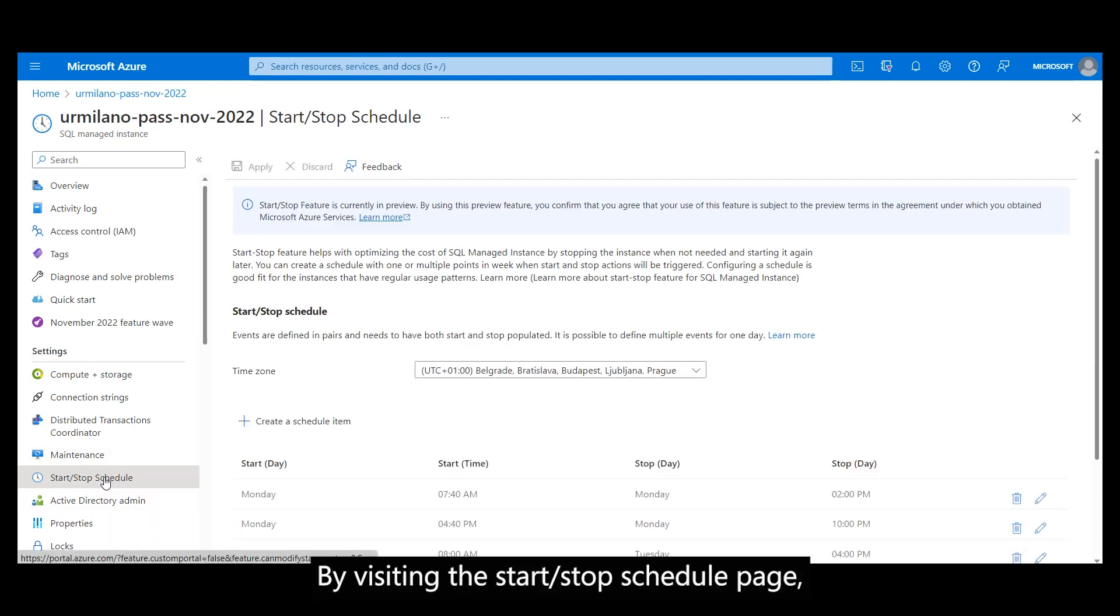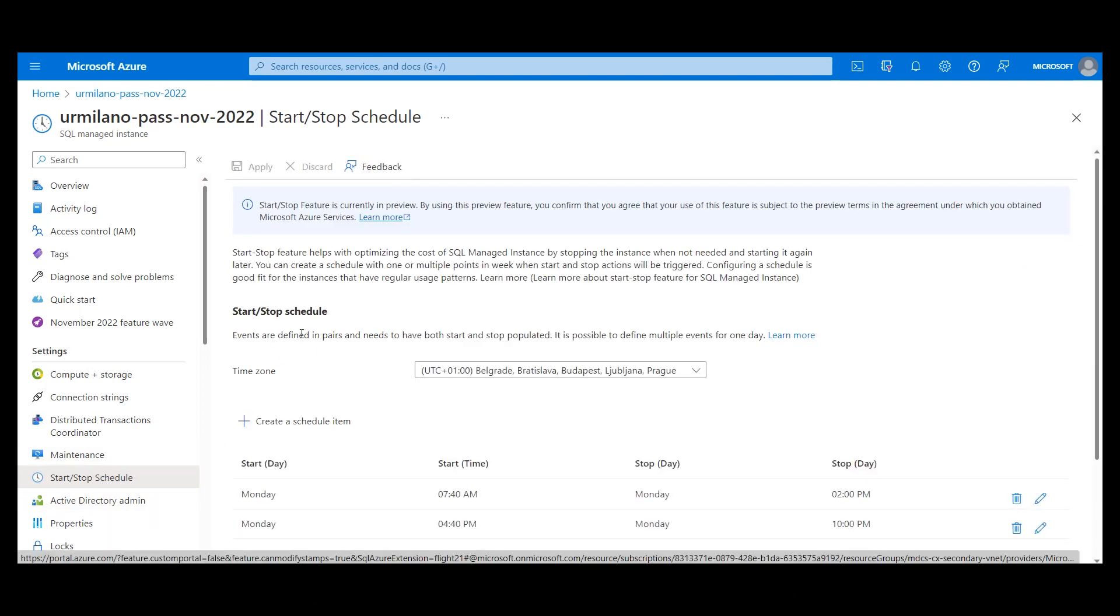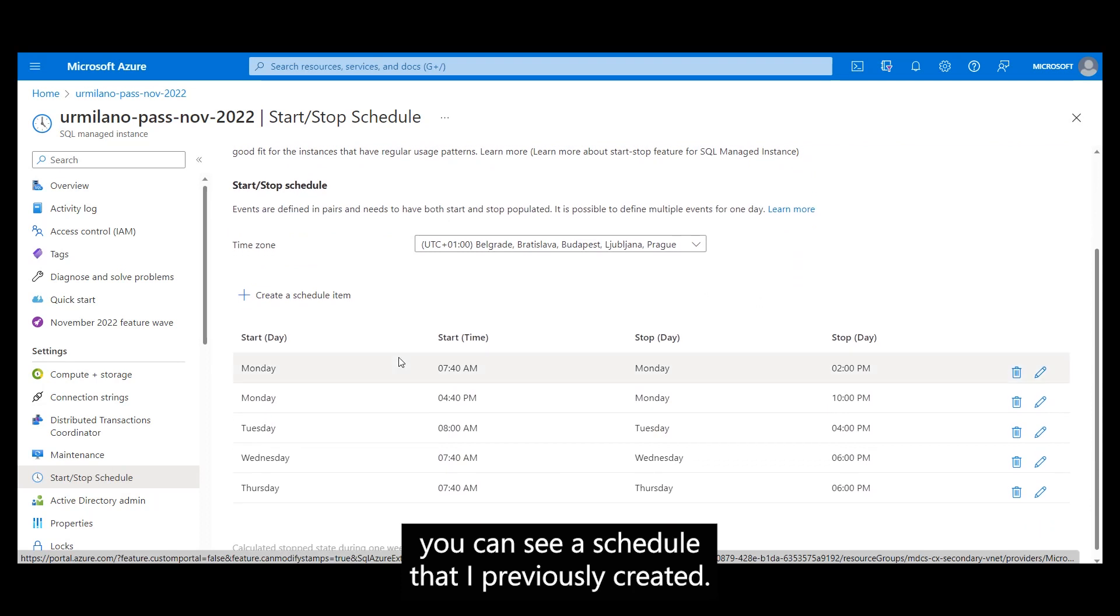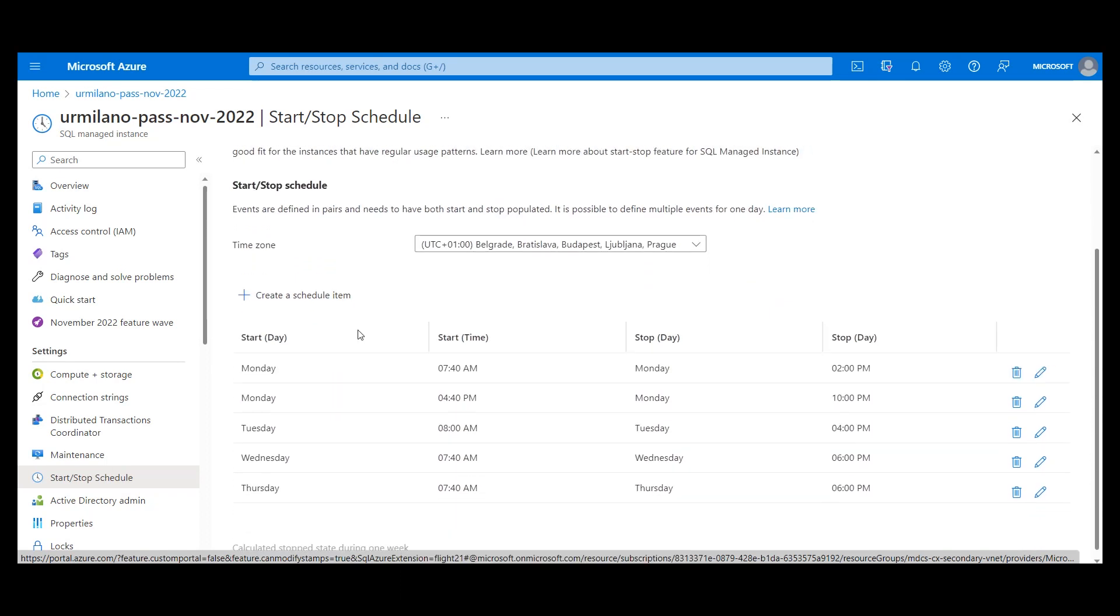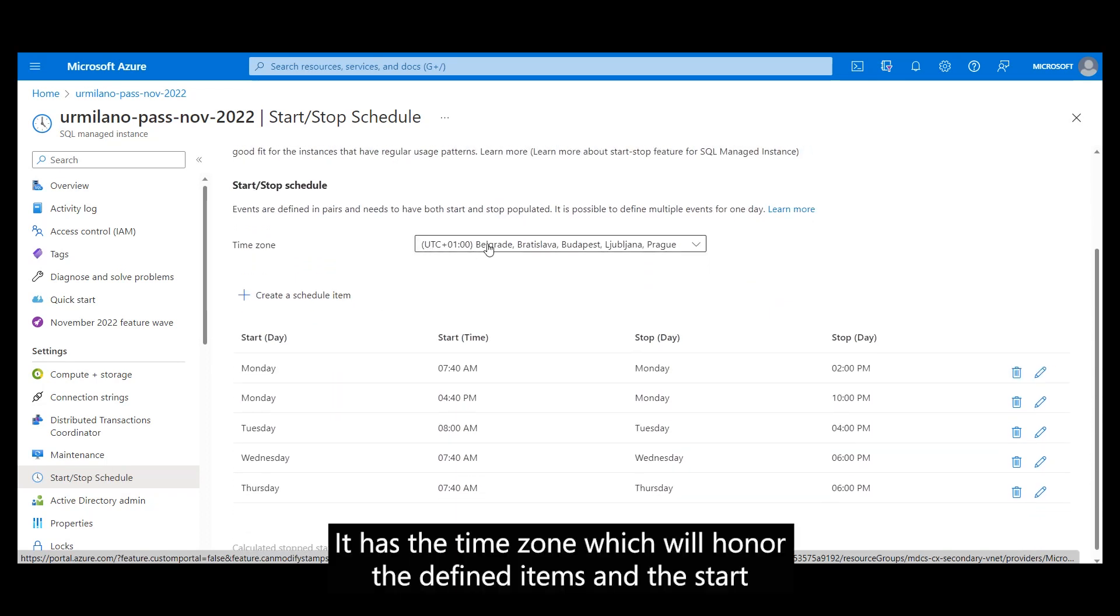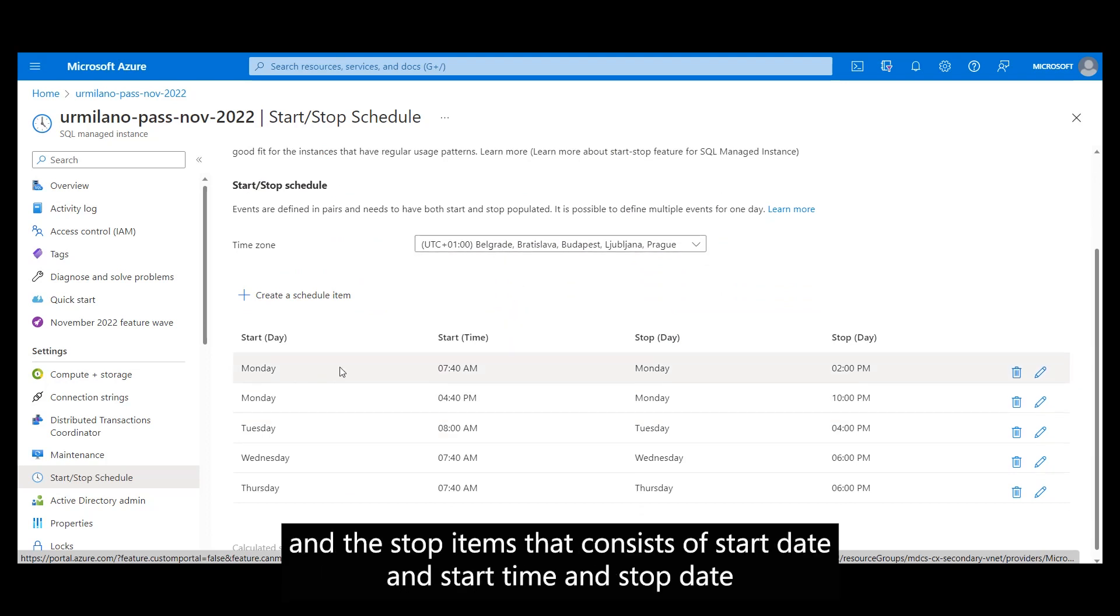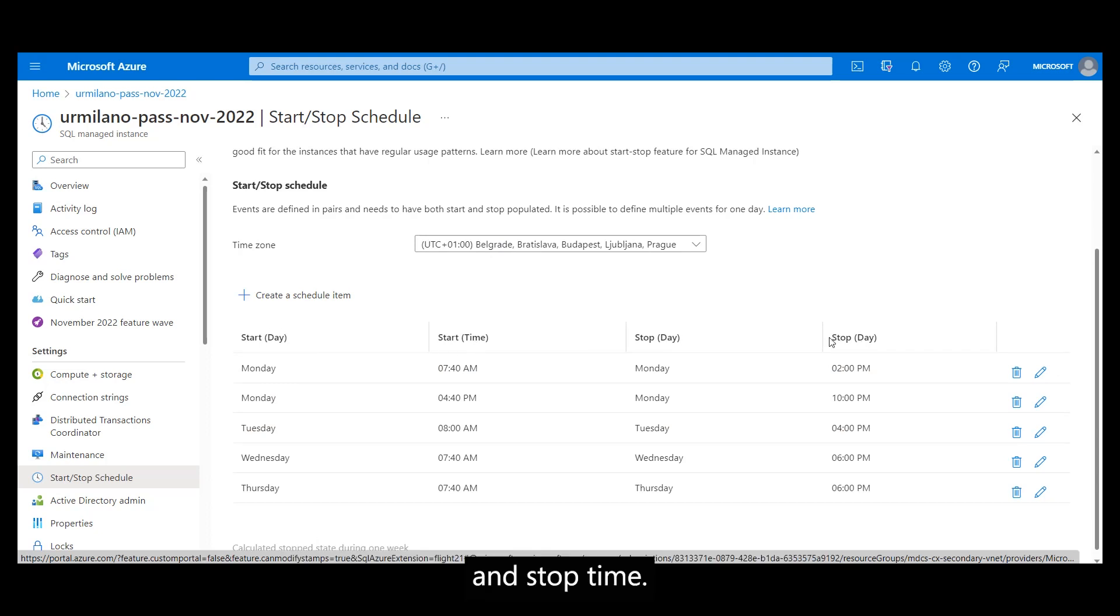By visiting the Start-Stop Schedule page, you can see a schedule that I previously created. It has the time zone which will honor the defined items, and the Start and Stop items that consist of Start Day and Start Time and Stop Day and Stop Time.